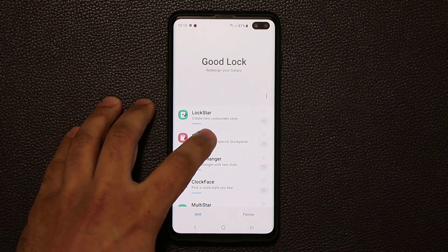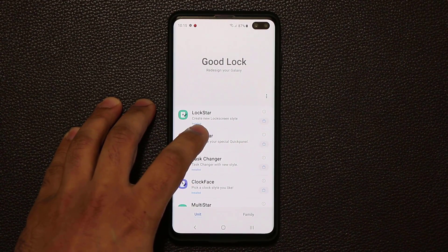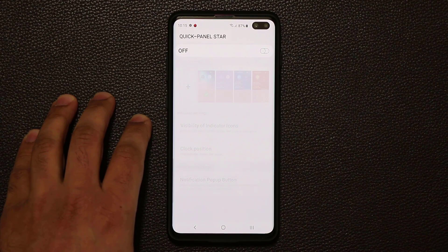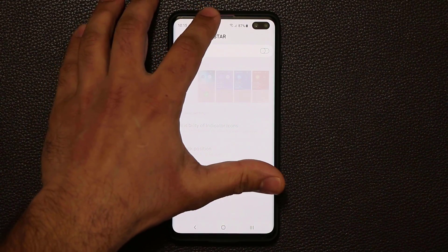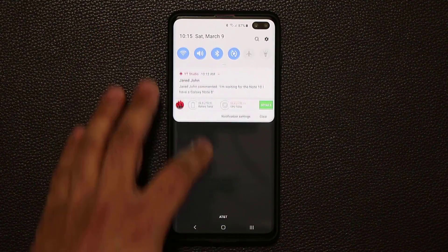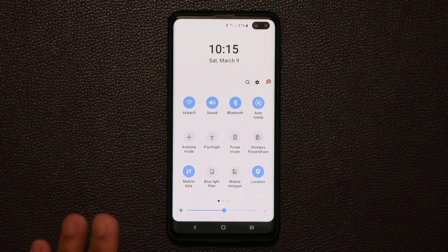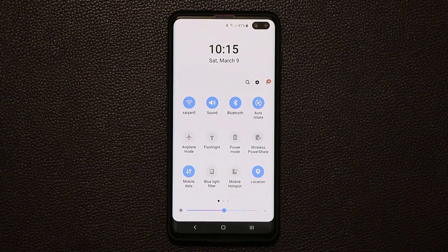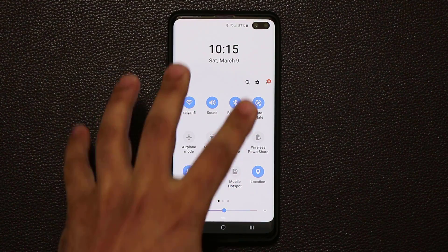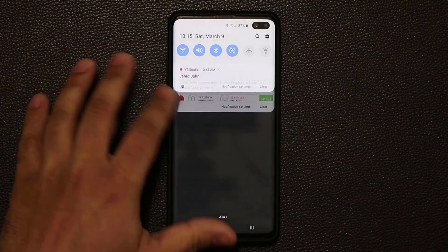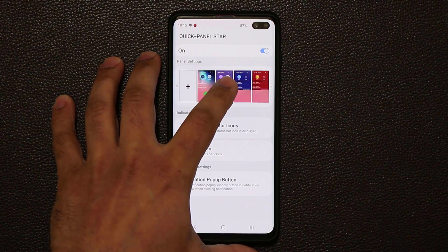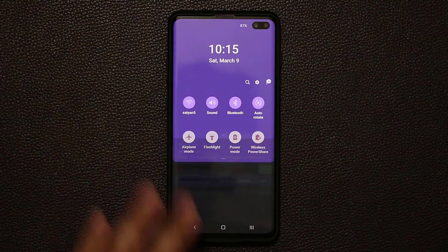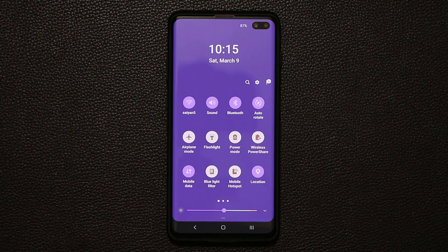Let's start with the QuickStar application, which I really enjoy. If you tap on QuickStar and enable the QuickStar Panel, it is going to modify your notifications panel. Here's my regular notifications panel on my Samsung S10 Plus — the One UI works on any Samsung smartphone. If you choose one of these special notification panels and click Apply, when you pull it down, it has been modified. That's absolutely fantastic.